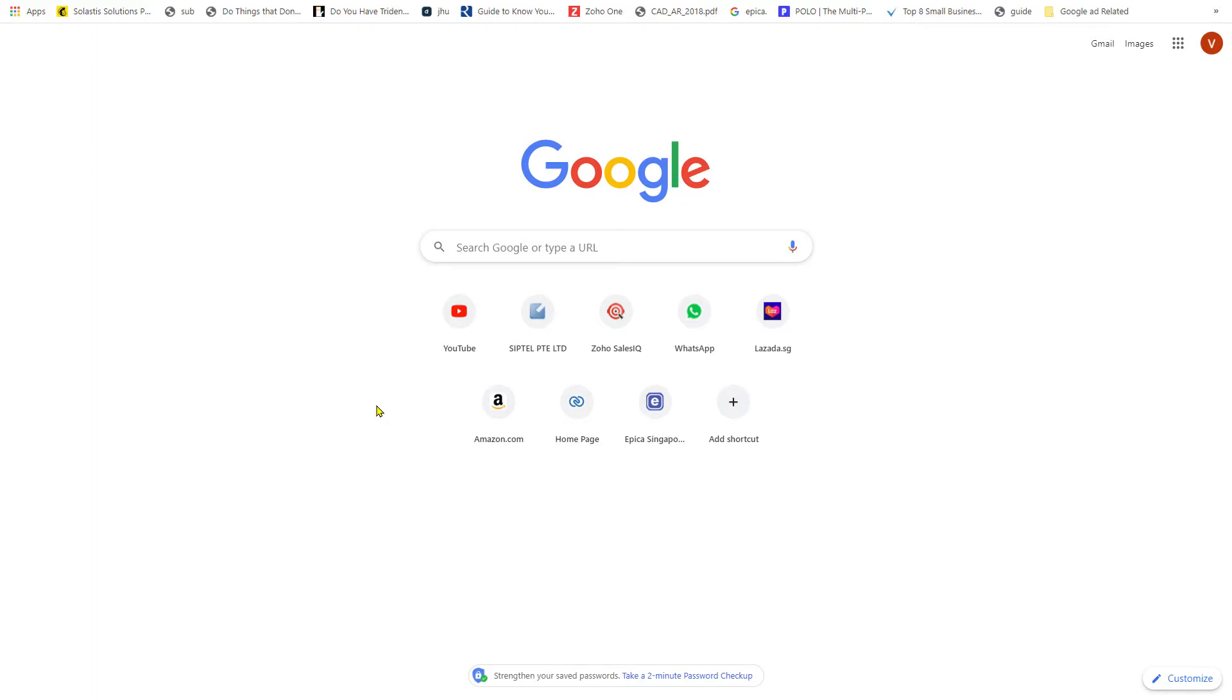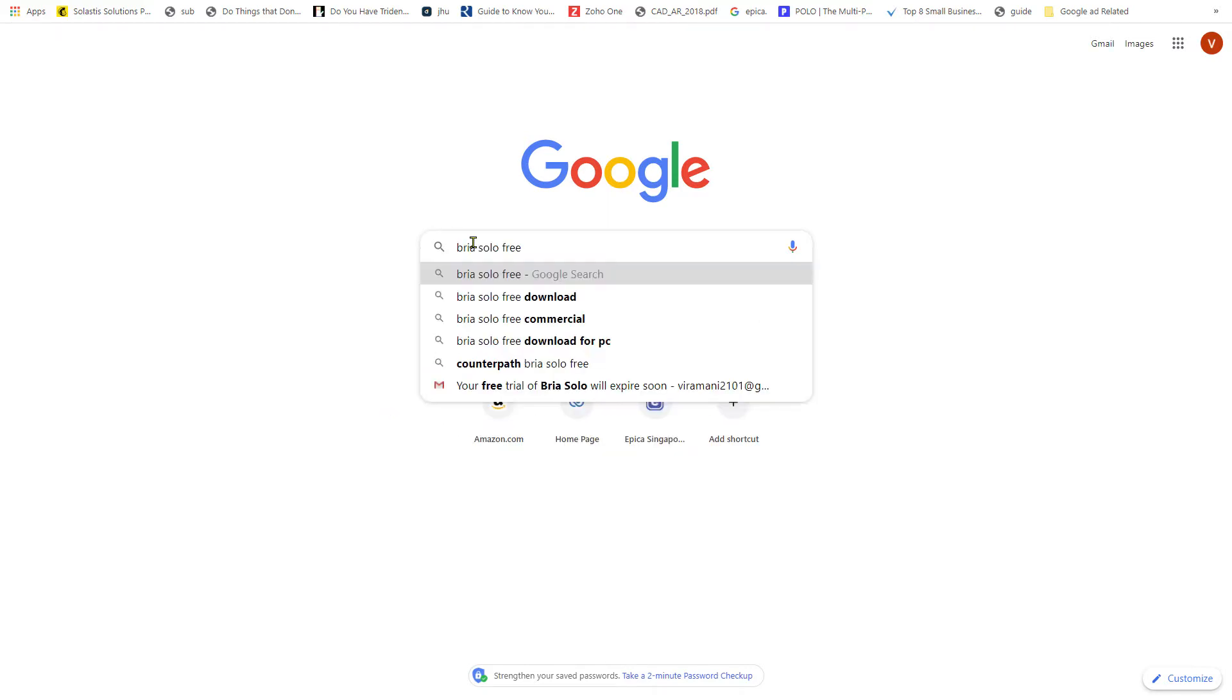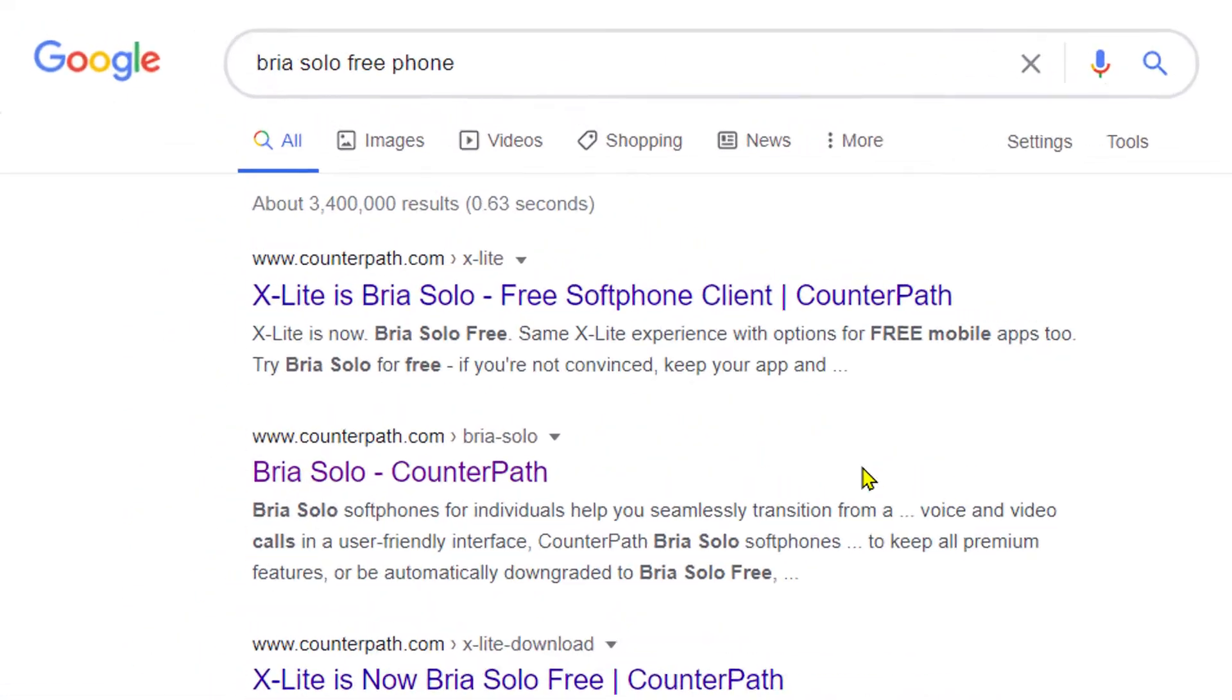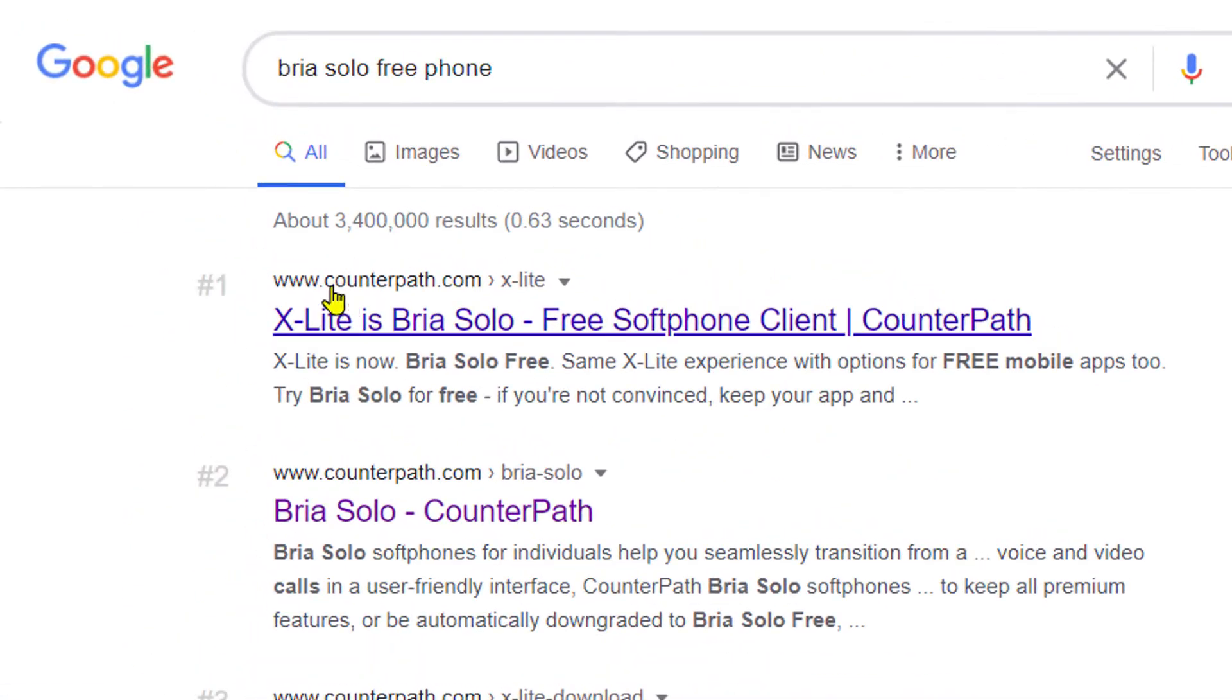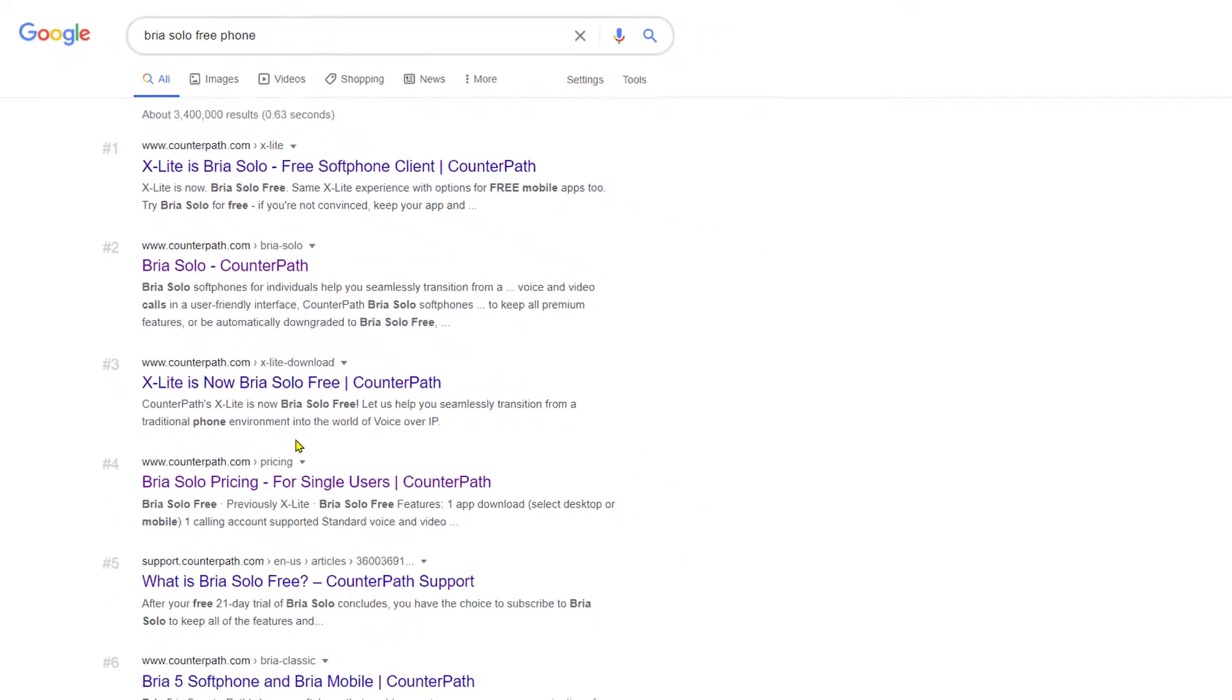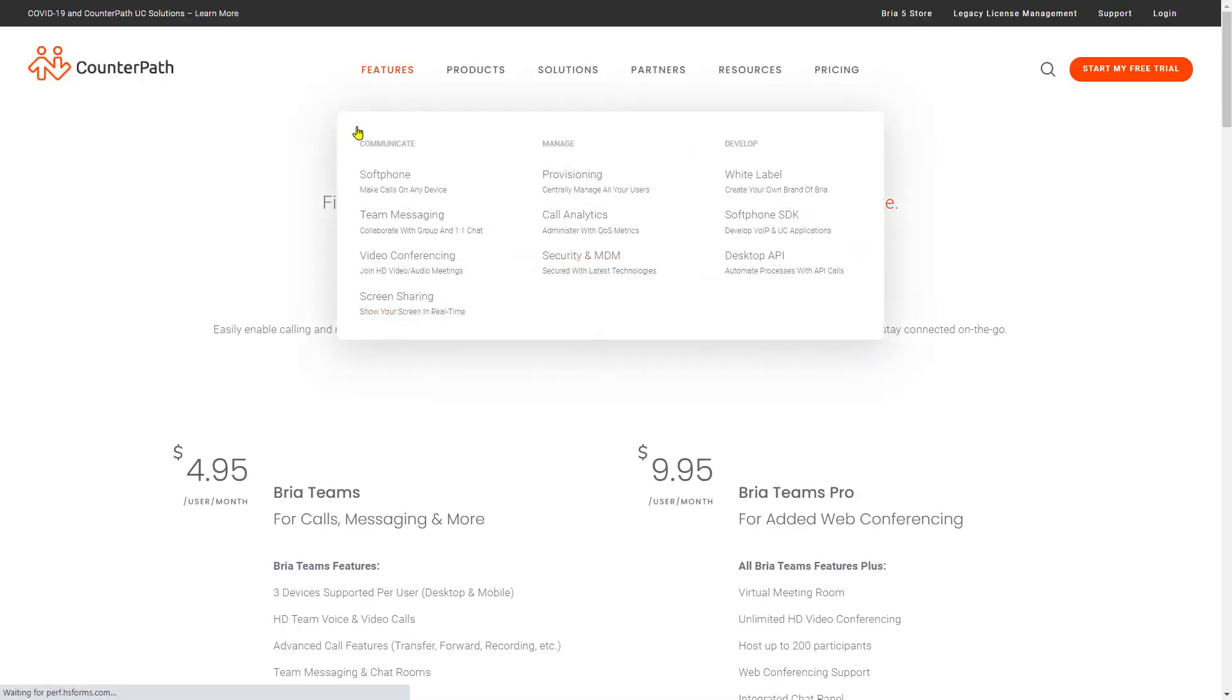You can use Bria Solo and I'm going to show you how to configure it and download it, because it's slightly tricky and people sometimes get confused. While on Google, just search for Bria Solo free phone and it will take you to a website called CounterPath Bria.